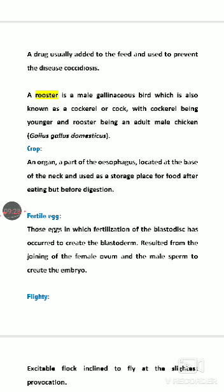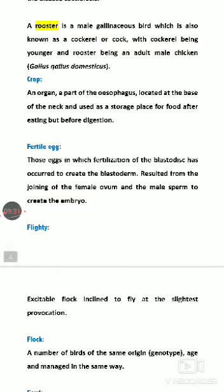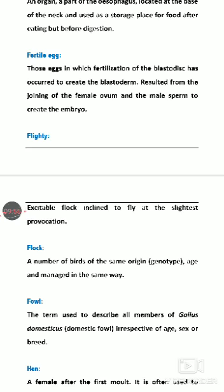Crop: in the digestive system of birds, the crop is a part of the esophagus located at the end of the esophagus. Its basic function is food storage — storing food for a specific period of time. Fertile egg: a fertile egg results from the fusion of male and female gametes, which can lead to the development of an embryo.